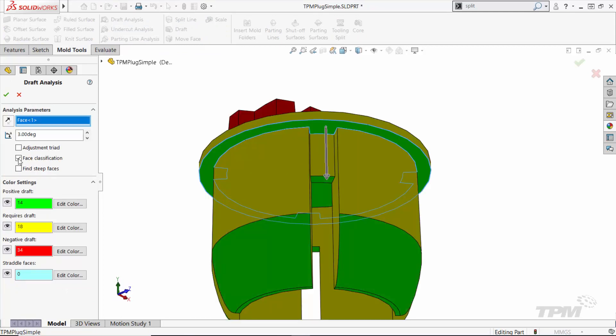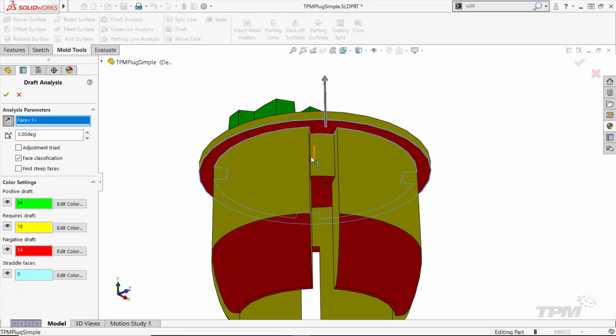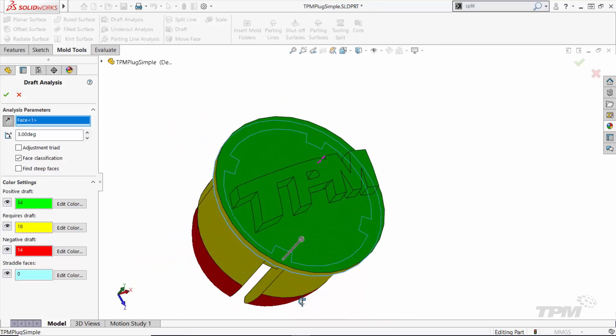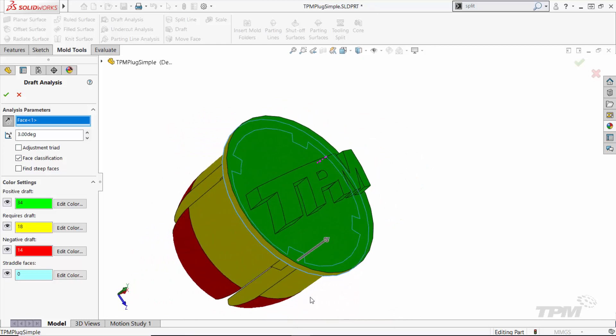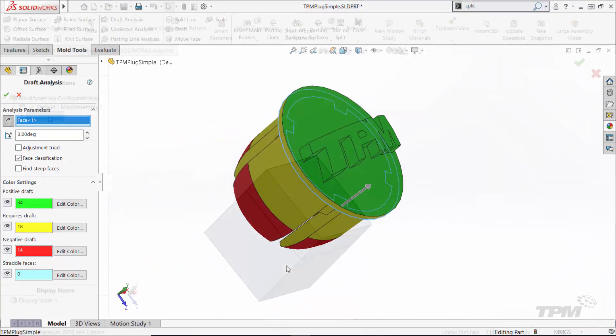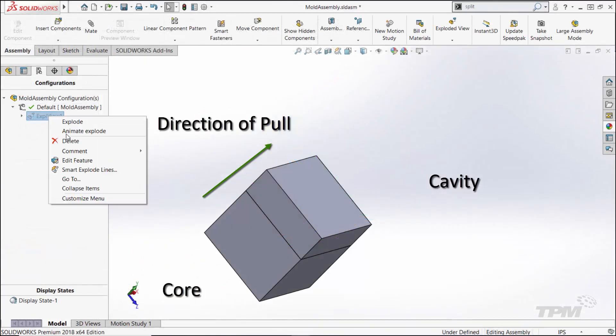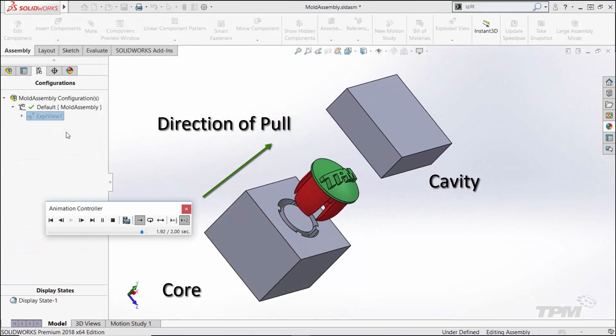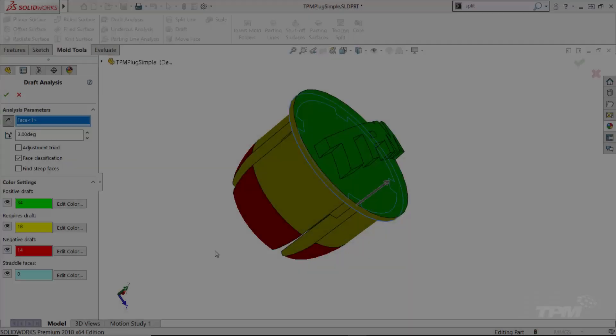I'm going to select a plane to specify a pull direction. The arrow indicates which direction the part is being pulled out of the core. This means everything in the core should be red and everything in the cavity should be green.